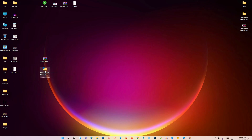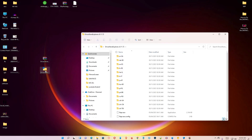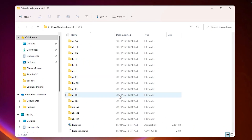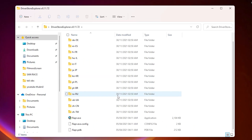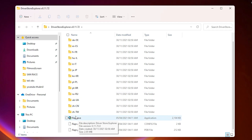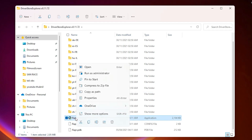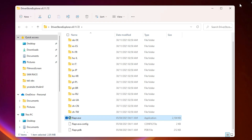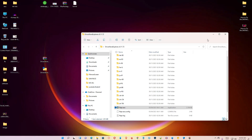Now just double-click on the file, then scroll down and here we find the repair file. Just right-click on that file and select 'Run as administrator.' Running as administrator is most important. Click Yes.